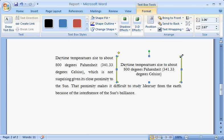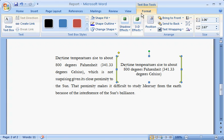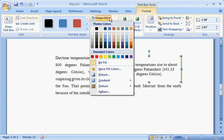Notice that Word automatically displays the Text Box Tools tab, with a whole range of features at your fingertips. For example, on the Format tab, click Shape Fill and click a color to brighten up the text box.